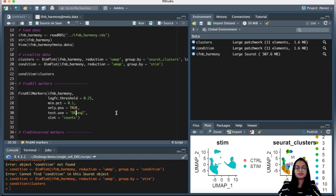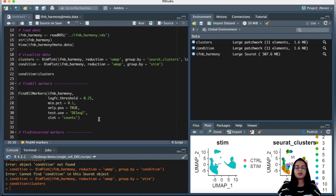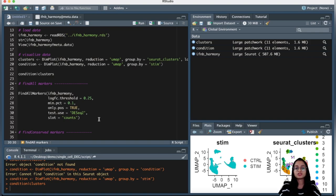Before moving to FindConservedMarkers, an important point: to find differentially expressed markers, the default assay must be RNA. Methods like canonical correlation analysis implemented in the Seurat package return a corrected expression matrix saved in a new assay called the integrated assay. That is not the case with Harmony, which returns corrected dimensionality reduction values stored in the same RNA assay — so no new assay is created. It is always advisable to check the default assay before proceeding. Since we used Harmony, our default assay will be RNA, but if you used another integration method, you may need to set it back to RNA using the appropriate command.